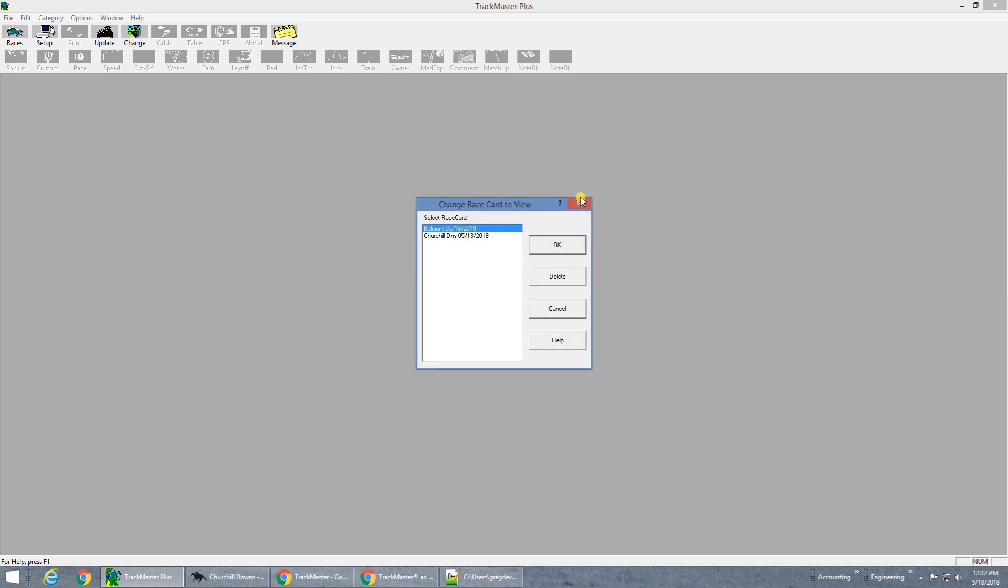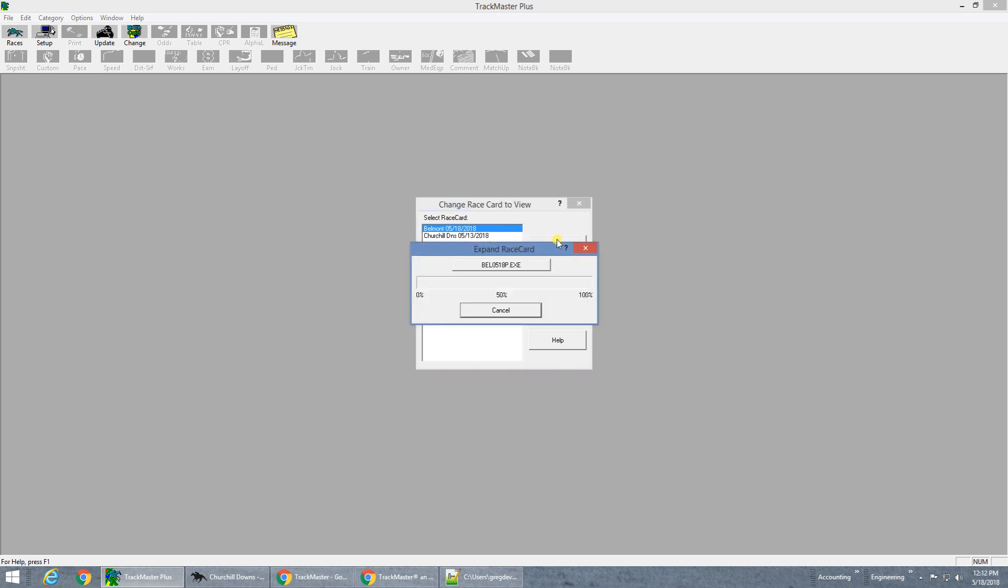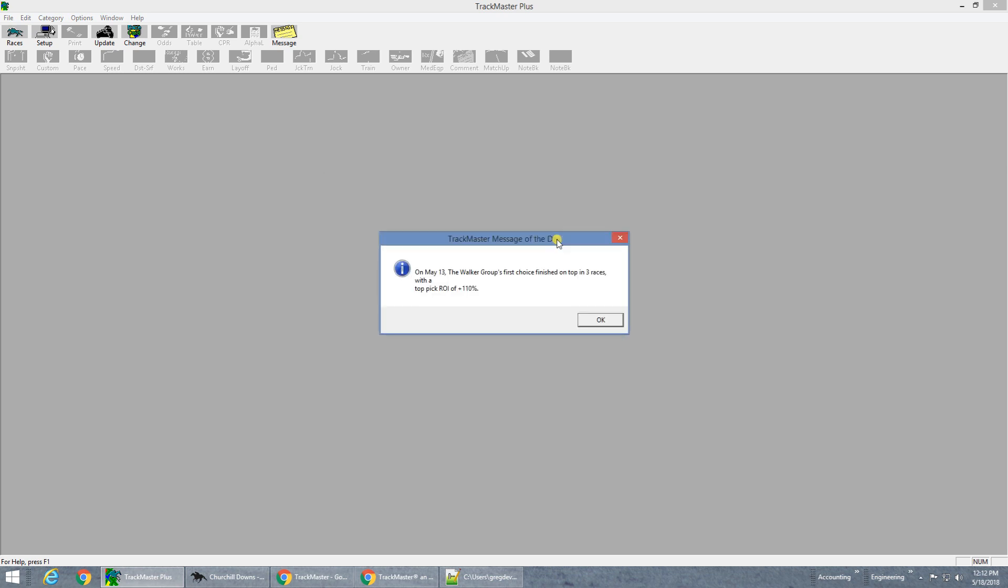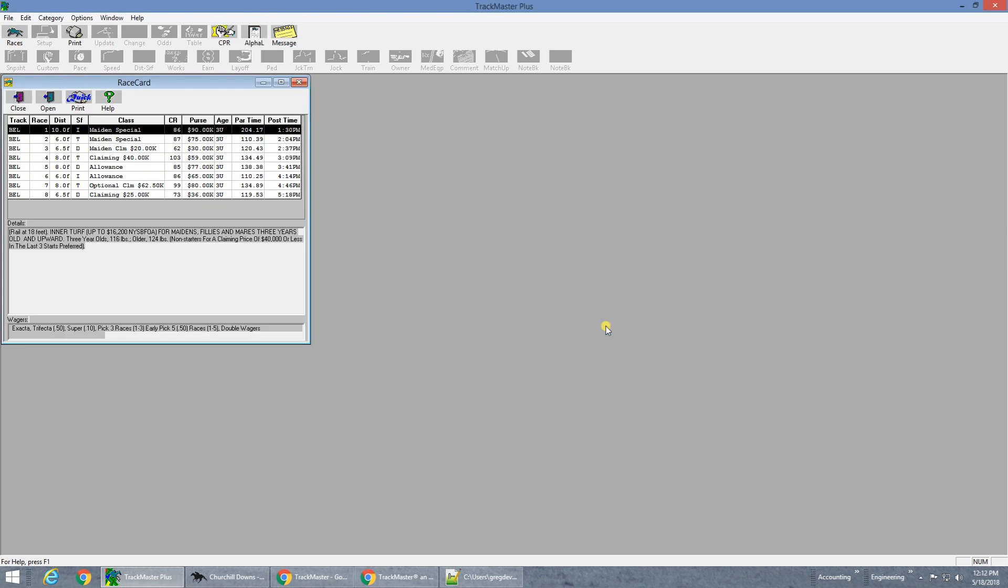Because this software is older and technology keeps changing, certain security enhancements made to the Internet and operating systems have the potential to prevent this method of downloading from working in the future. Unfortunately, there is no fix to this software. However, there are two options.